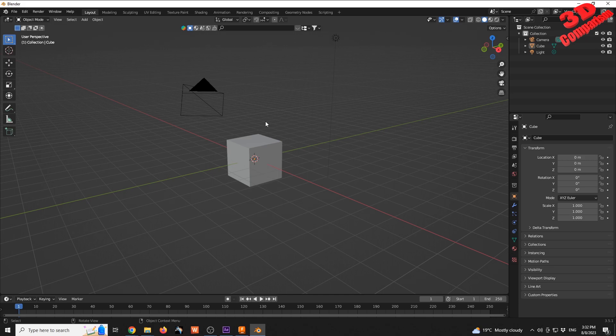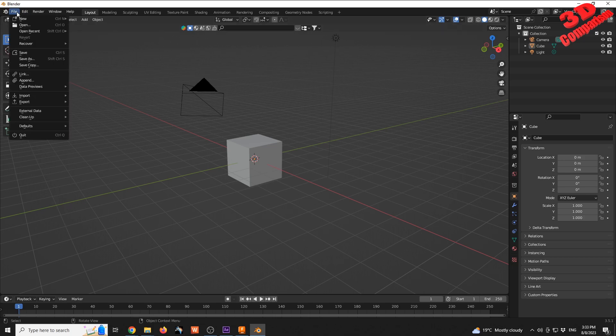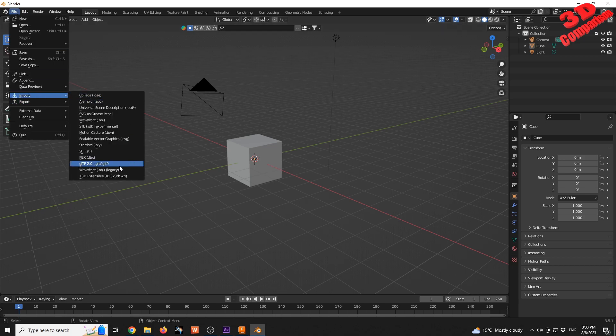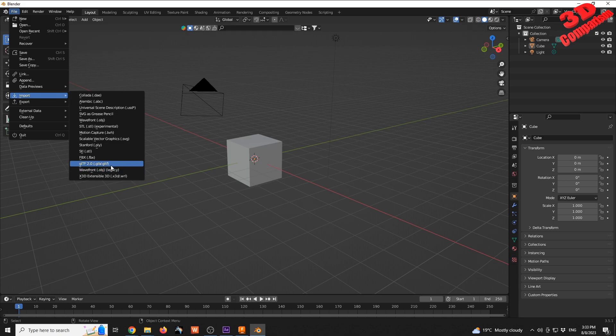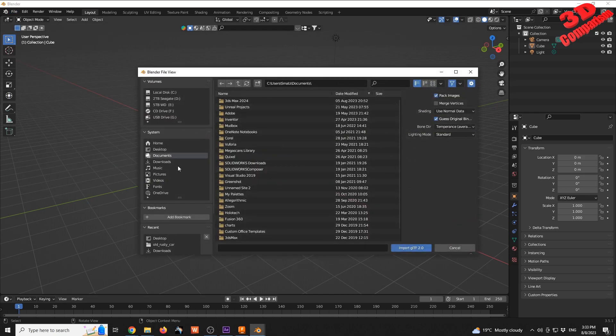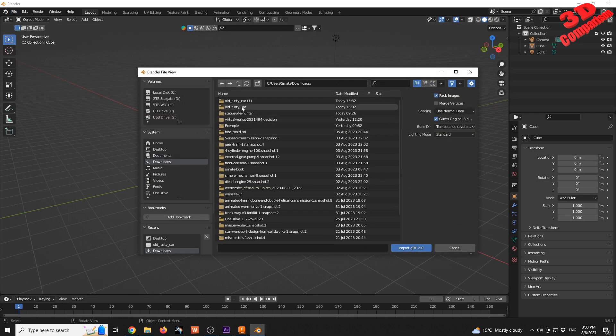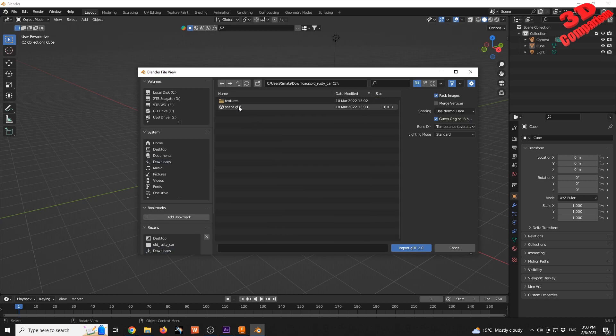Go to File > Import and we're going to see that we have also the OBJ. We see that this is a legacy file format and we have the newer file format GLTF, also GLB within the same menu. I will go to Downloads. We see this is the old rusty car. This is the scene, so I will select that.